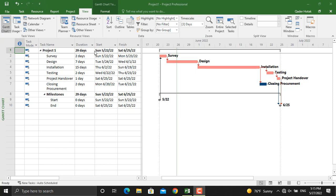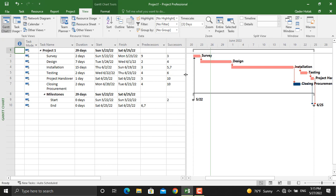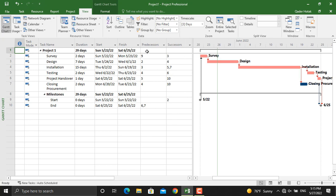Let's take this too right here. As you can see, the predecessors and successors for all the activities are given. So for example, we want to start the design before the survey is completed or start the installation before the design is completed.